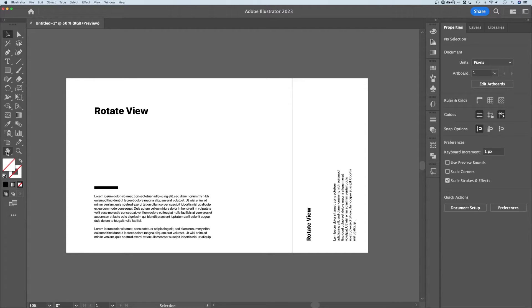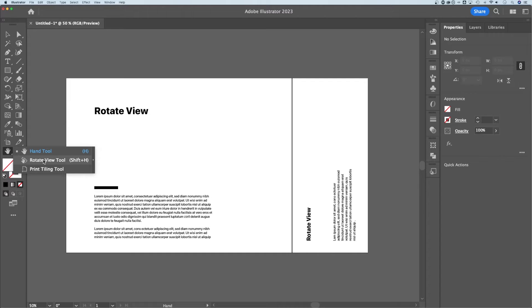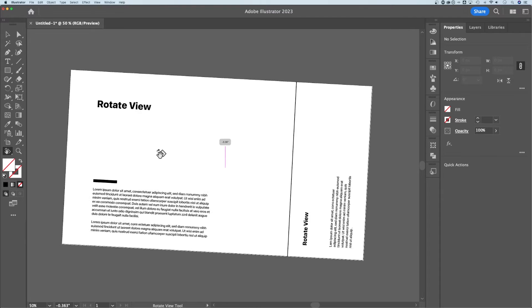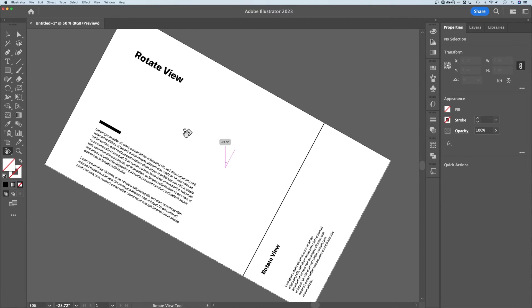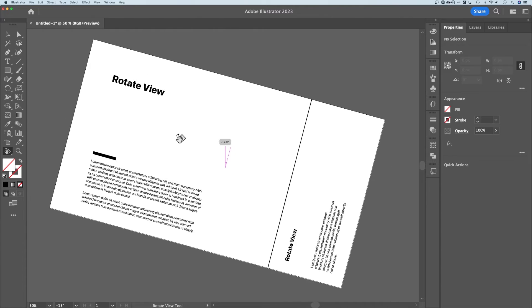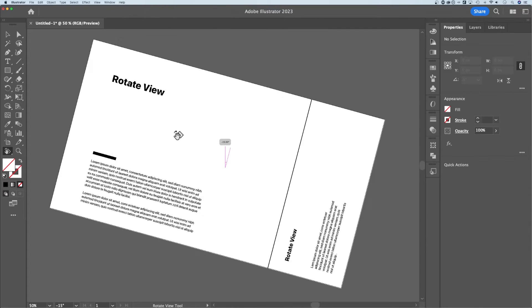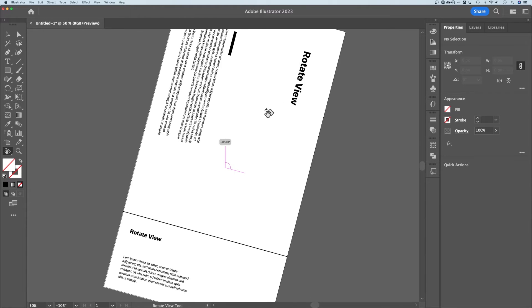If we go over to the hand tool and click and hold, there's actually a rotate view tool. That's Shift+H as the shortcut key. Once we have this tool, we can click and drag to rotate around at any angle. If you hold Shift, it'll lock that angle into 15 degree increments.